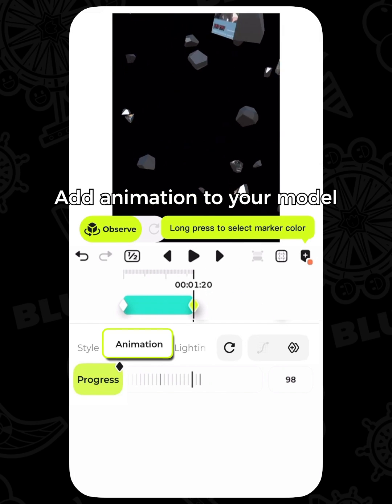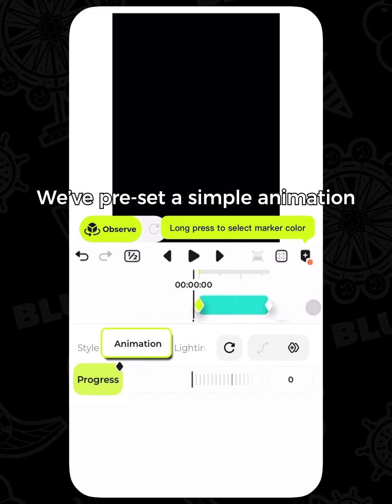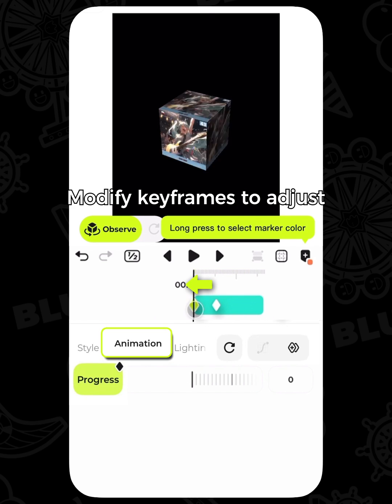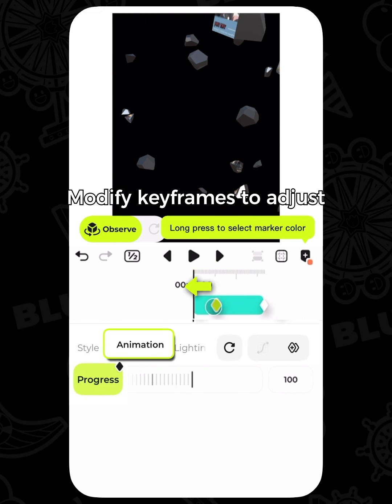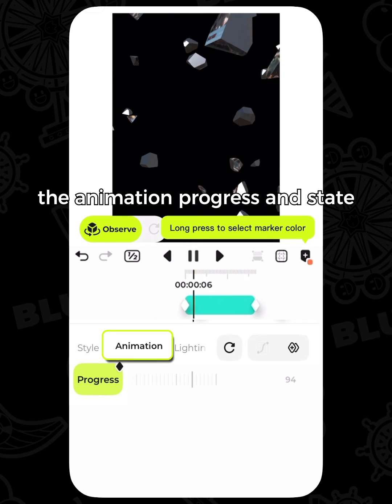Add animation to your model. A simple animation has been preset for each model — modify keyframes to adjust the animation progress and state.